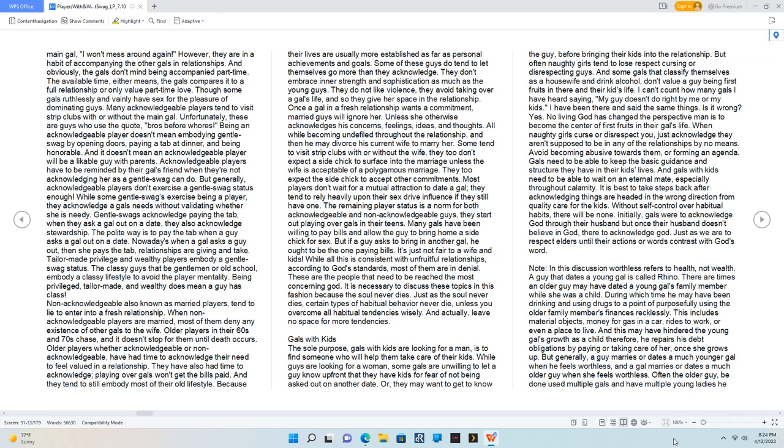Non-acknowledgeable, also known as married players, tend to lie to enter into a fresh relationship. When non-acknowledgeable players are married, most of them deny any existence of other gals to the wife. Older players in their 60s and 70s chase, and it doesn't stop for them until death occurs. Older players, whether acknowledgeable or non-acknowledgeable, have had time to acknowledge their need to feel valued in a relationship. They have also had time to acknowledge playing over gals won't get the bills paid. Because their lives are usually more established as far as personal achievements and goals.